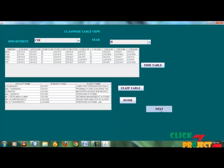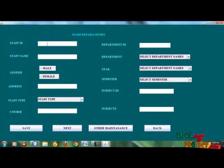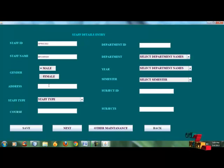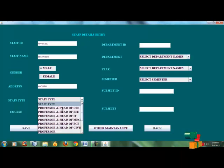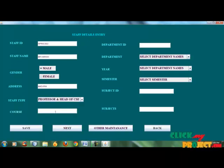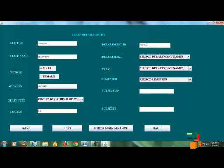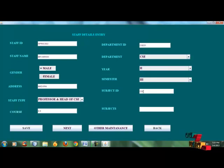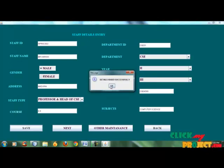The staff details are changed. This is the staff details entry. For example, NPR second year CS02 is the ID. His name is male. His address is Madurai. Staff type is CS. Course is BE. Department ID is CSC01, CSC. Subject ID is CDC, subject CSE 478, Computer CM. Search the subject, save the subject.